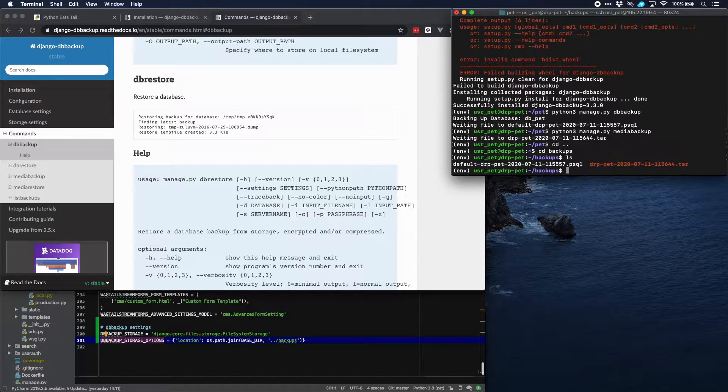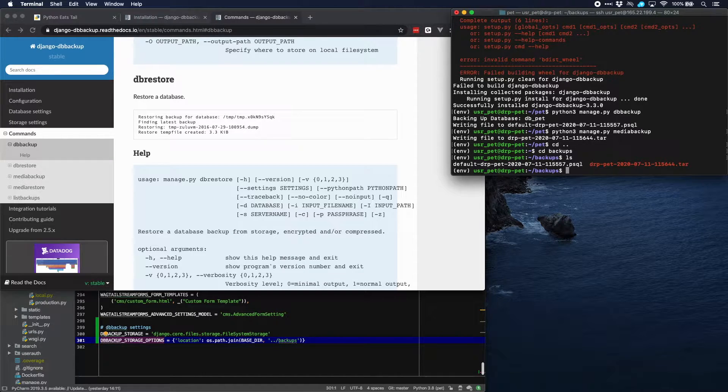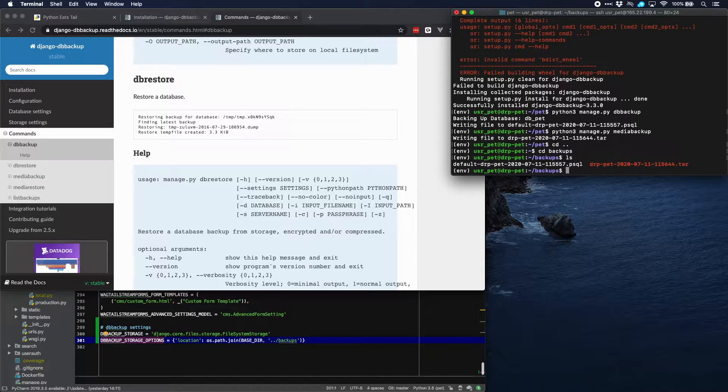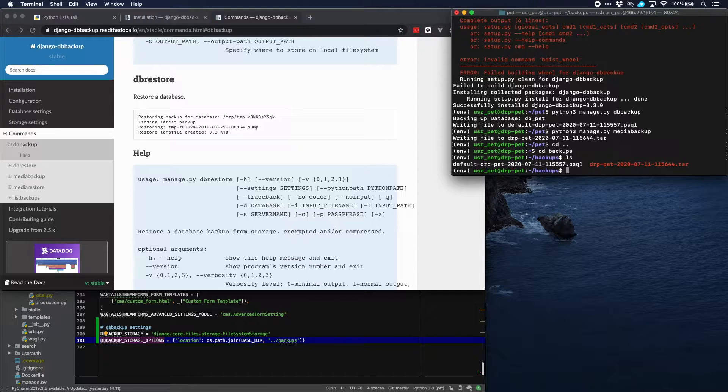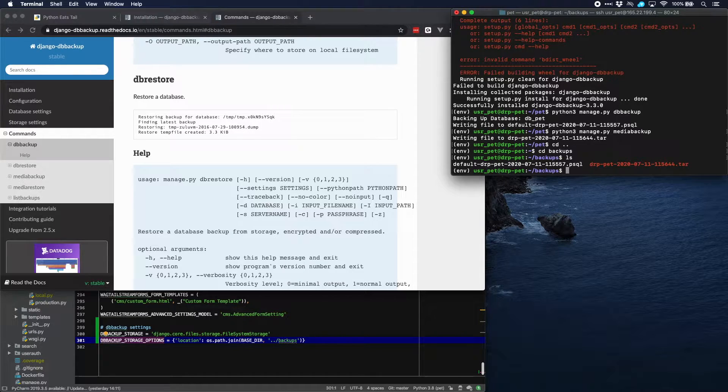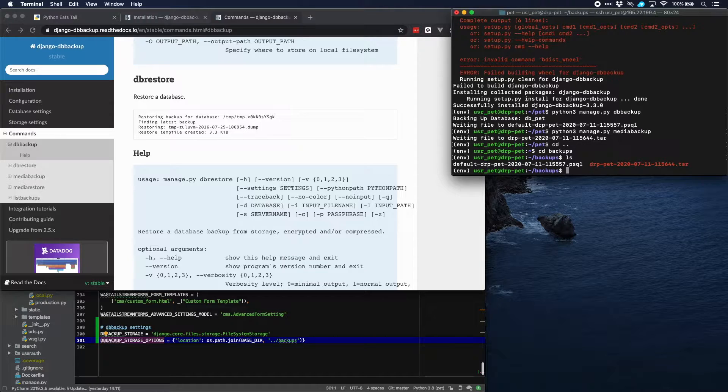Now what we're going to do is to recreate our site on our development computer in a separate directory, just recreate it from scratch. And for that we have to create a new database as well. One thing we need to make sure of is that we use the same version of PostgreSQL.